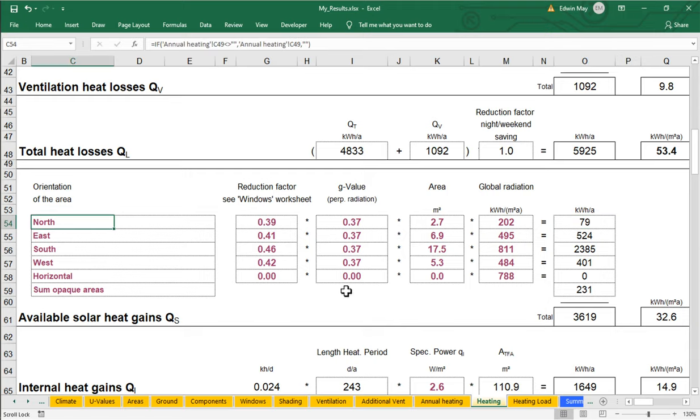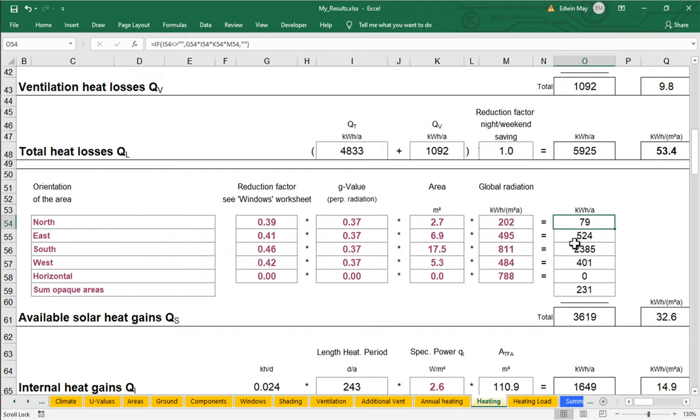So by default, the PHPP is going to break out and segment out the various glazing objects into their cardinal directions, and it's going to calculate the total solar gain for each of those accordingly. Now, how are those totals being calculated? How do we get these total kilowatt hours per year of solar gain? Well, the equation is quite straightforward.